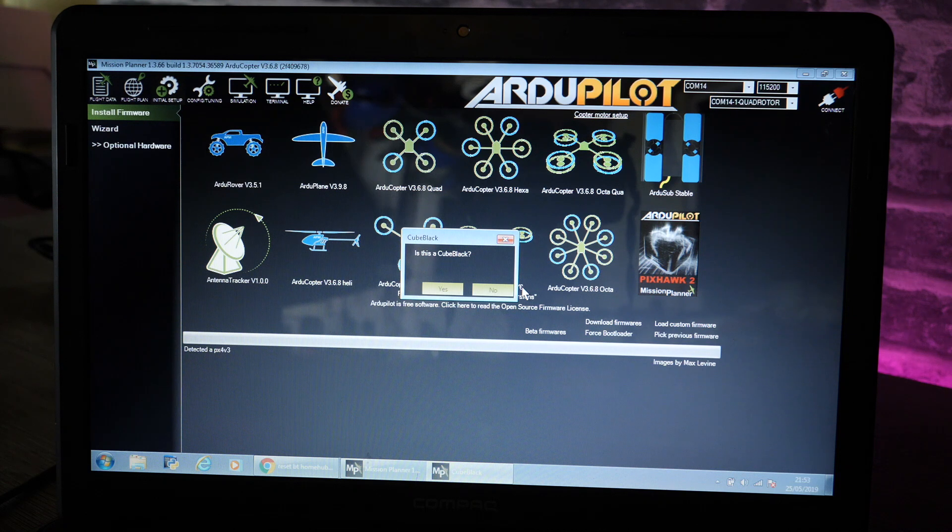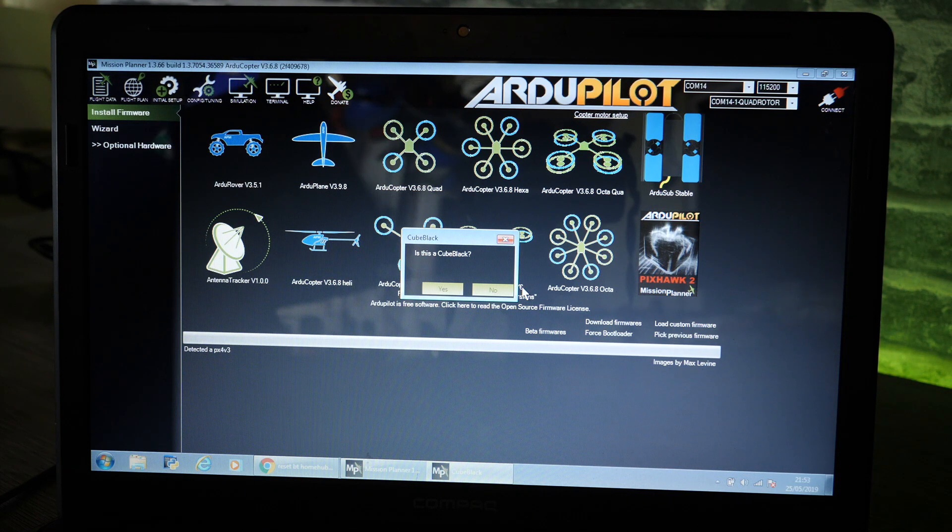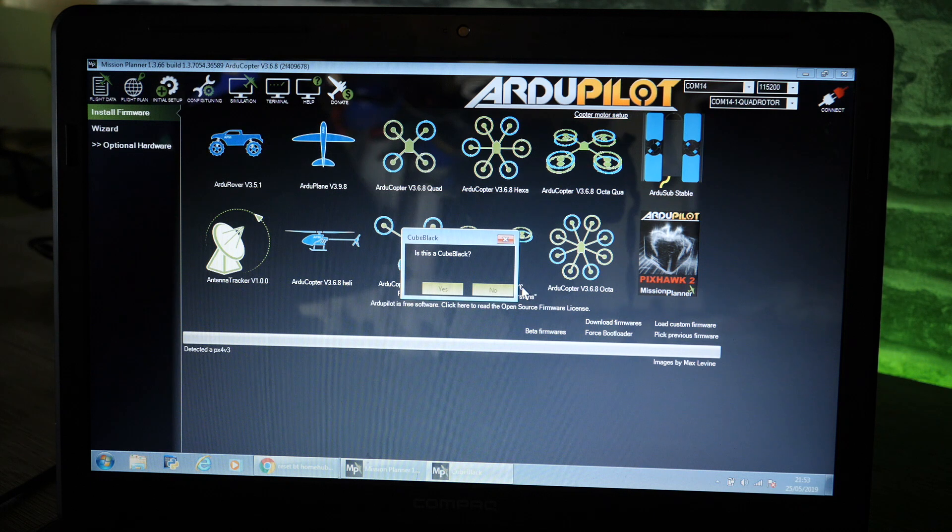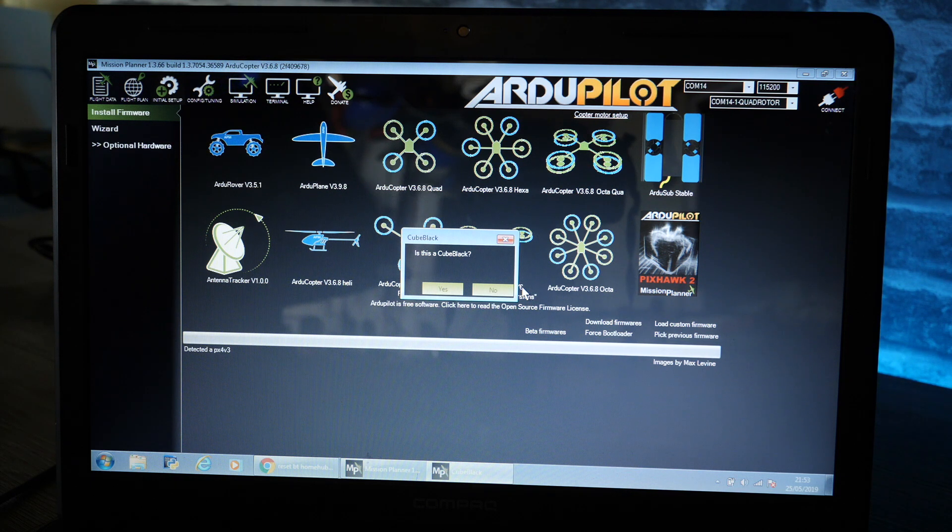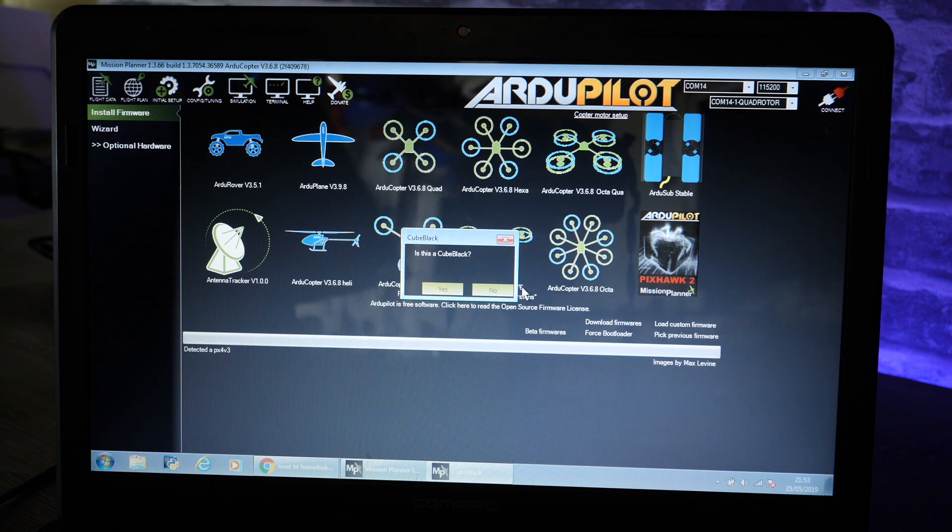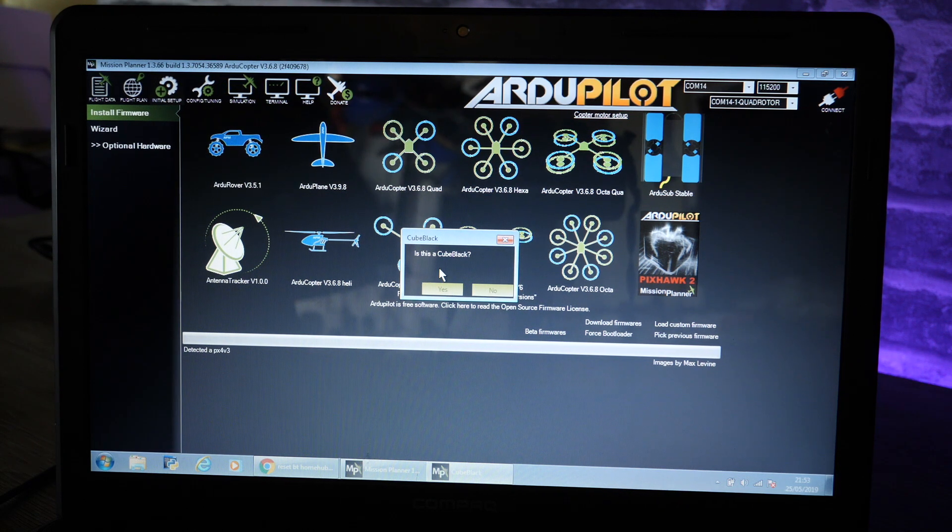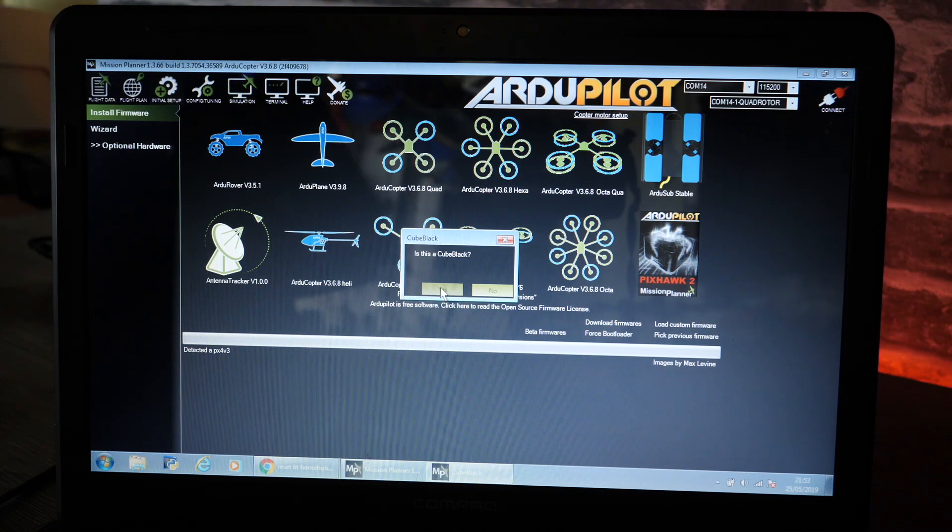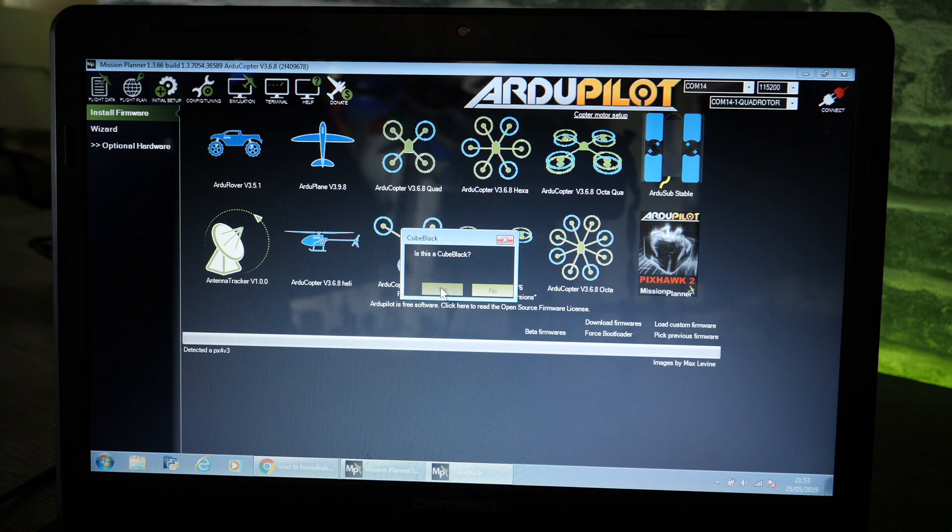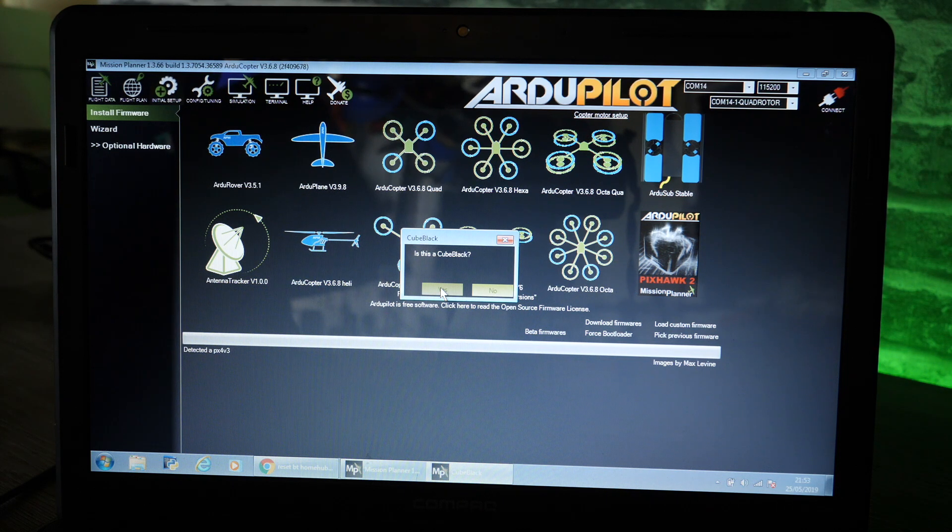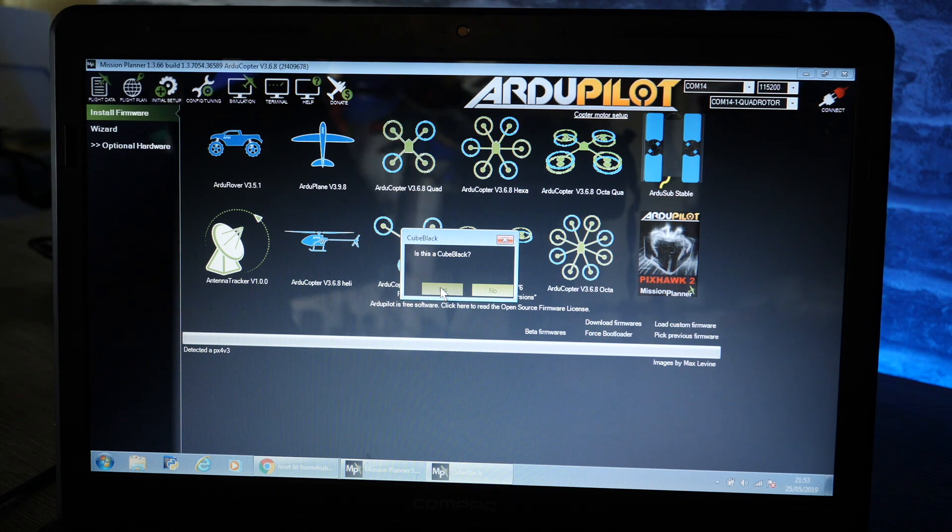It will then come up with this asking you if you are using a Cube Black. No matter if you are using an original Cube which is labelled Pixhawk 2.1 or you're using the latest one which says the Cube on the top, you need to say yes this is a Cube Black because this installs the latest version of ArduPilot that is using the ChibiOS firmware.